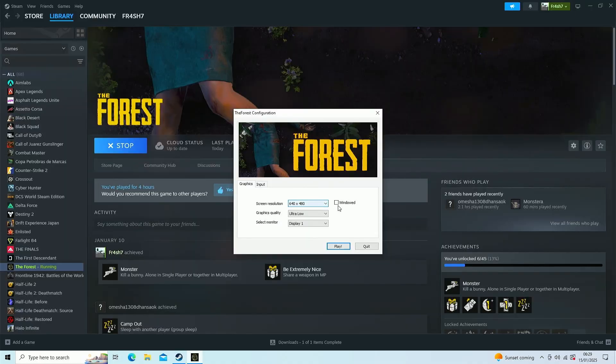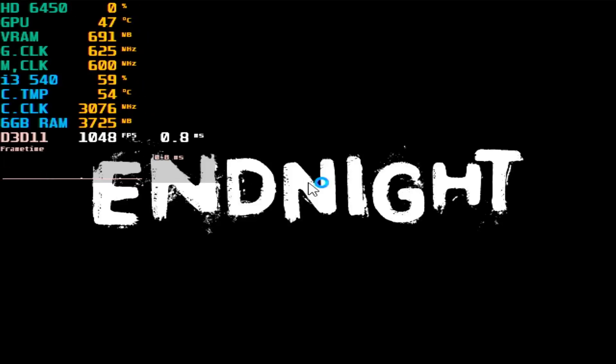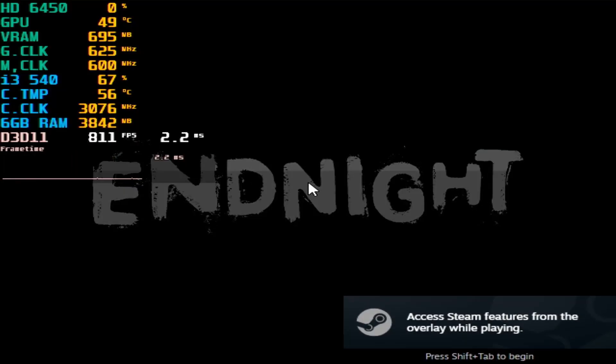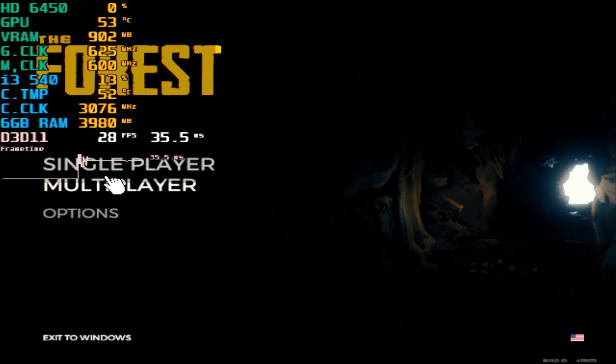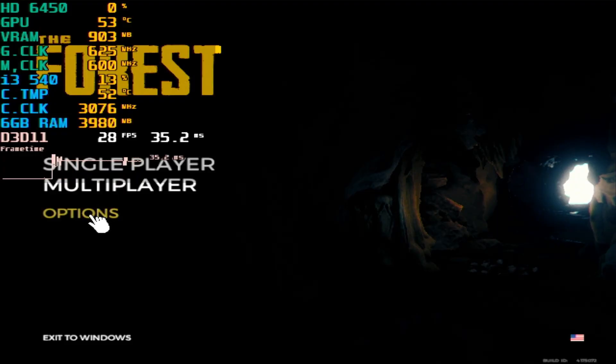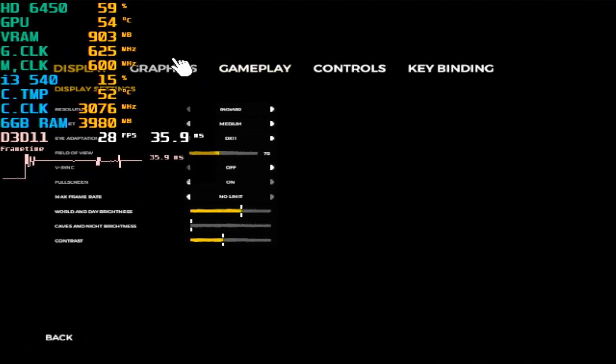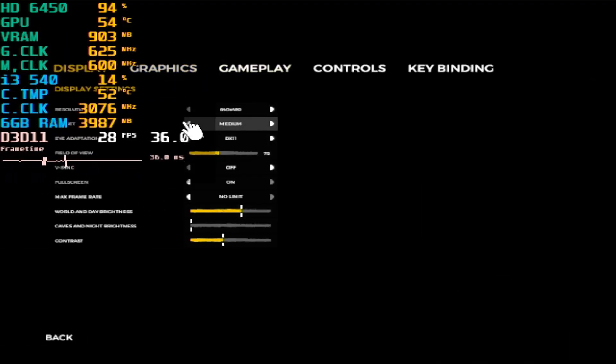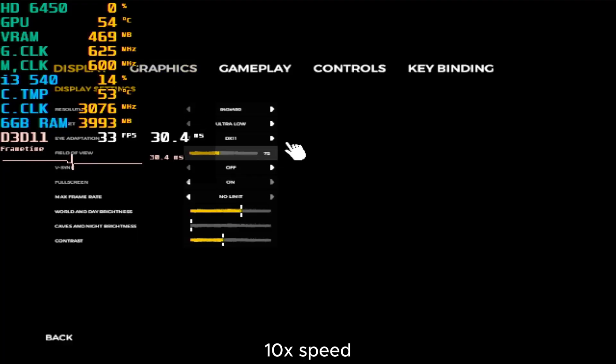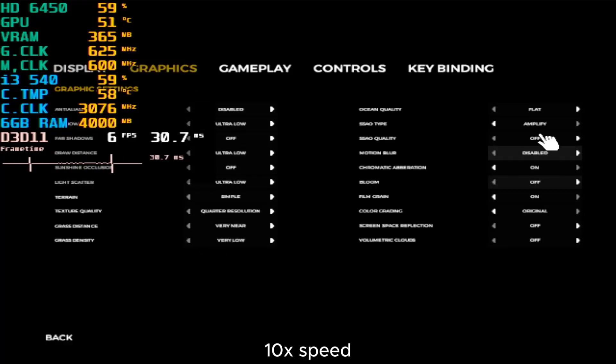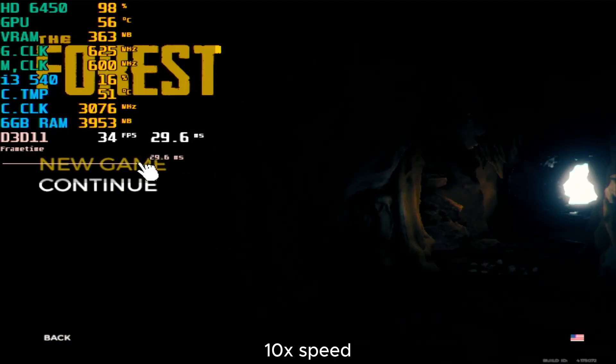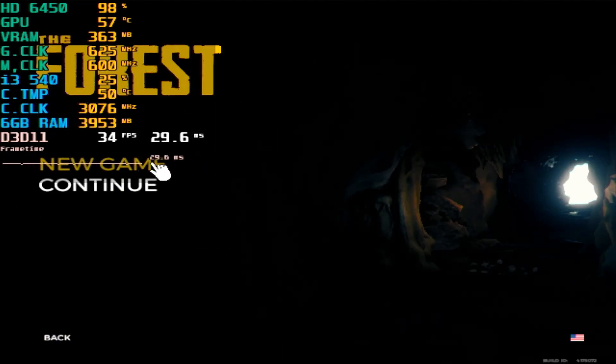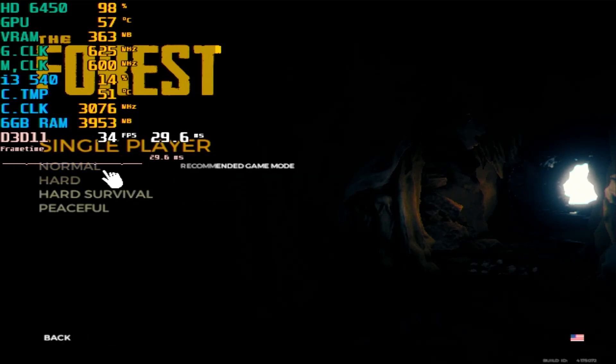Here we have The Forest with the lowest settings. Let's see if the game even launches. That wasn't expected. The game is installed on an external SSD. Here we go in the game, we're gonna lower the settings to the absolute minimum. We're gonna create a new game.